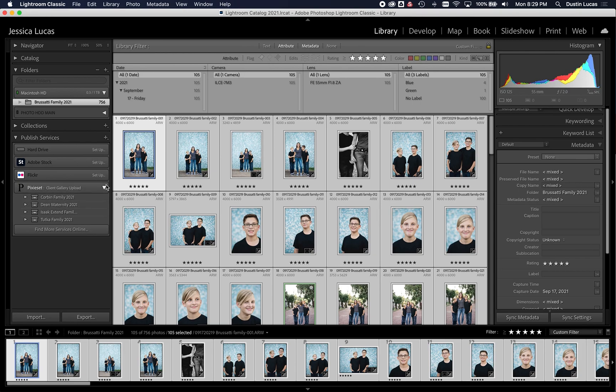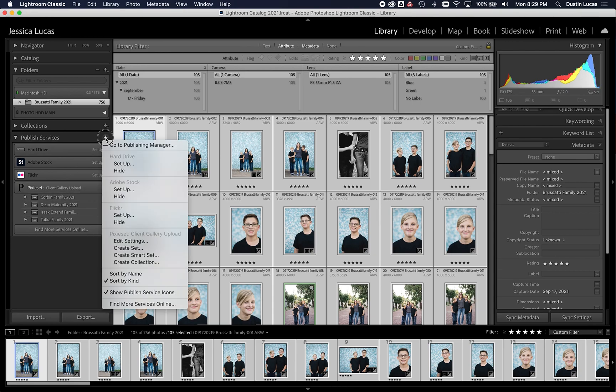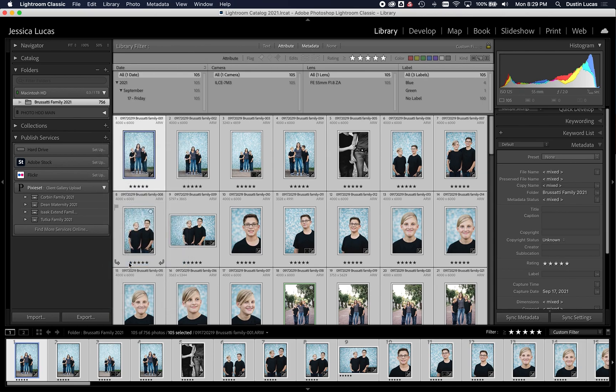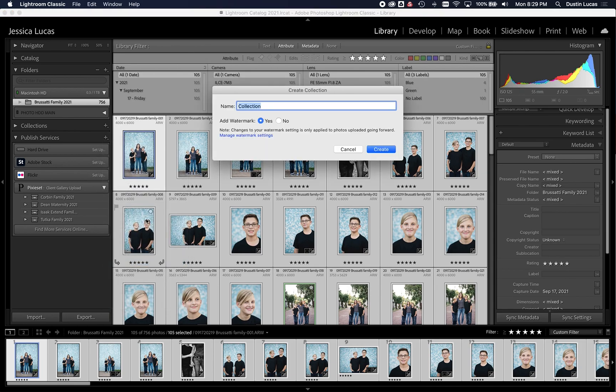So I'm going to click the plus button, go down here, and create a collection. Now, in PixieSet, a collection is a gallery, and then you can create sets for like sub-galleries or sub-folders, however you want to look at it. So I'm going to go ahead and create a collection, and I am going to call this Brussetti Family 2021.